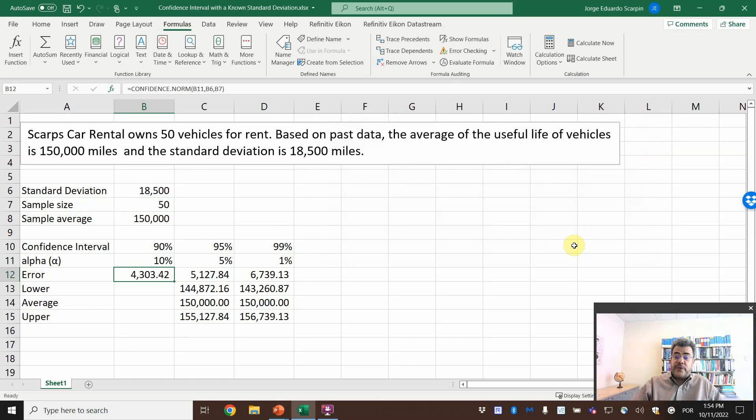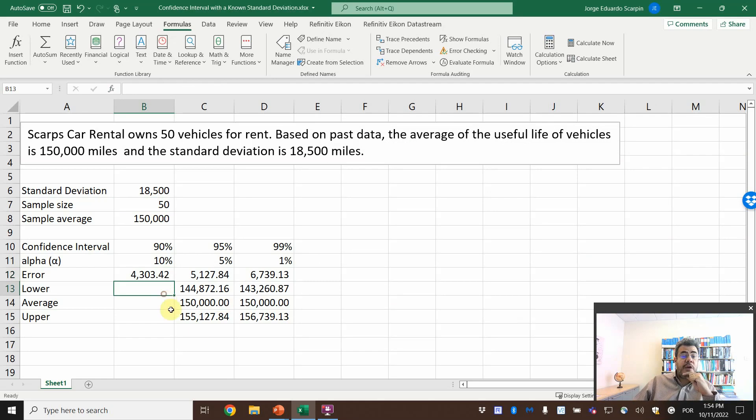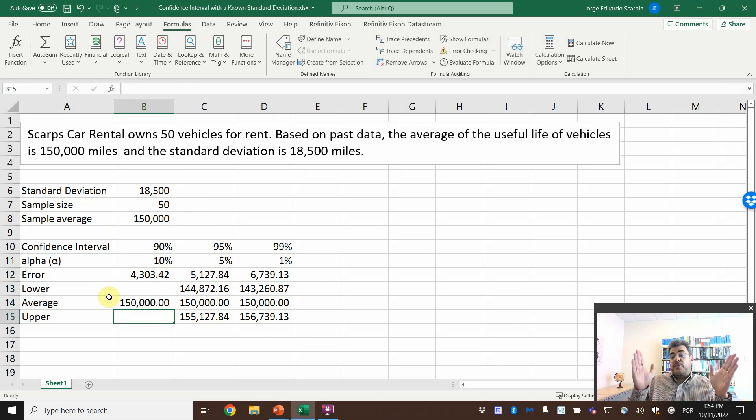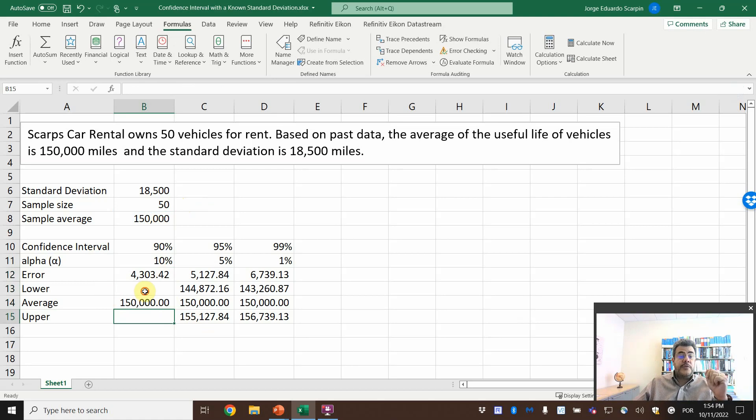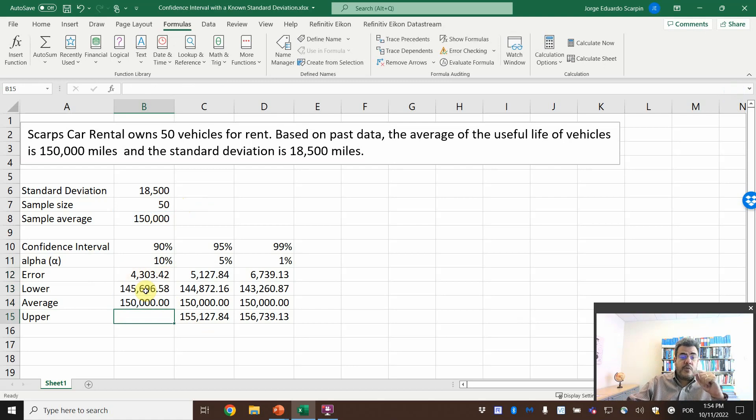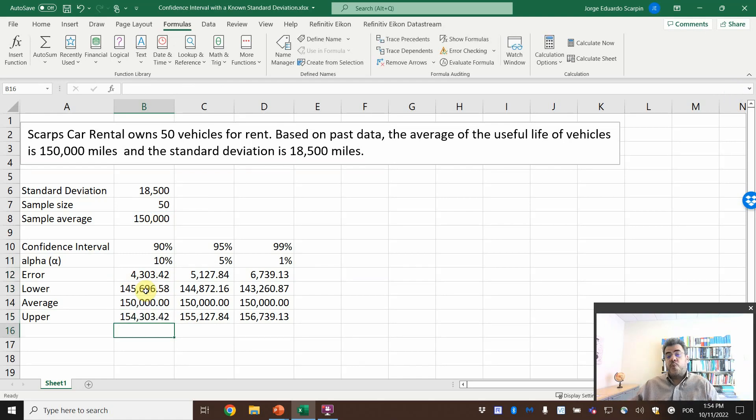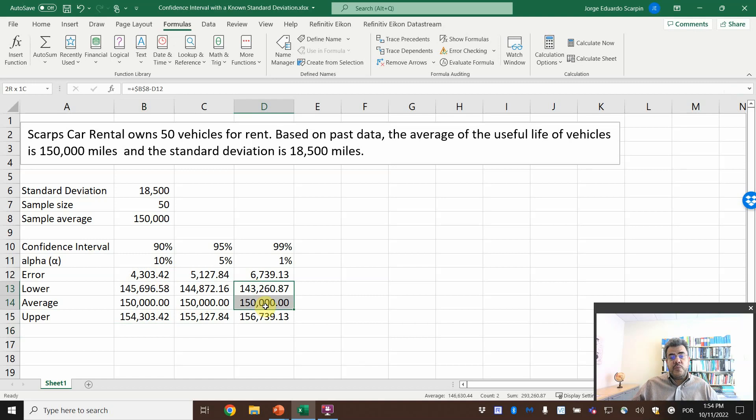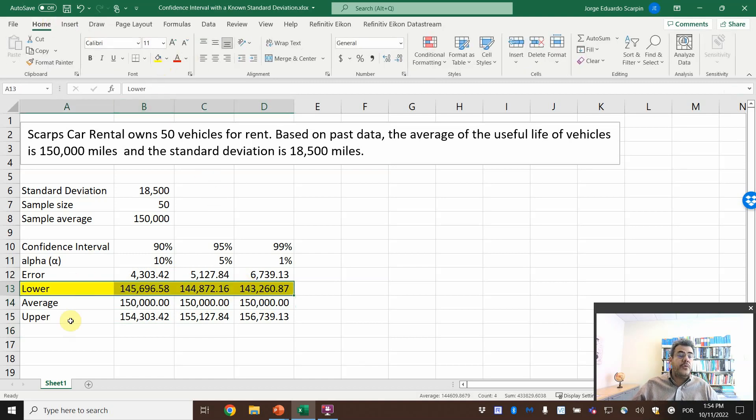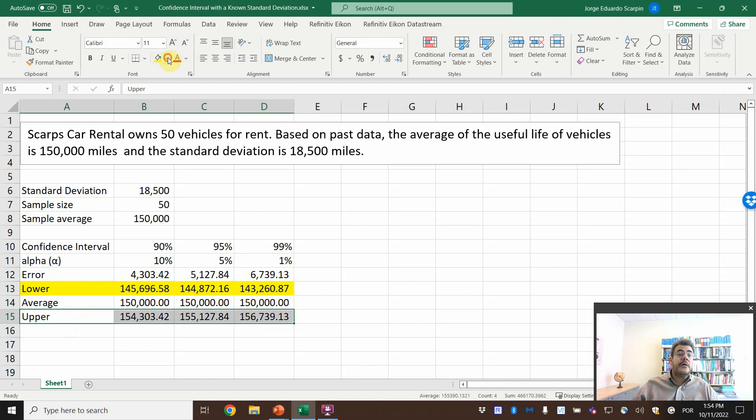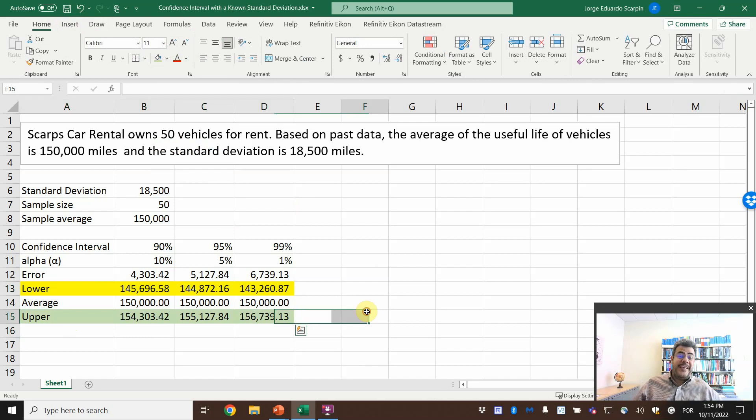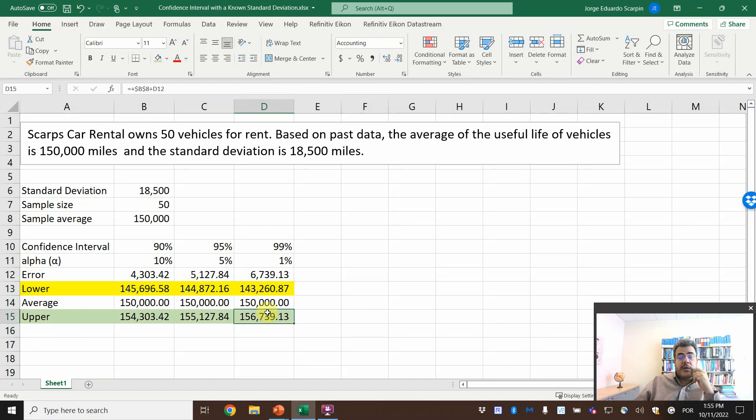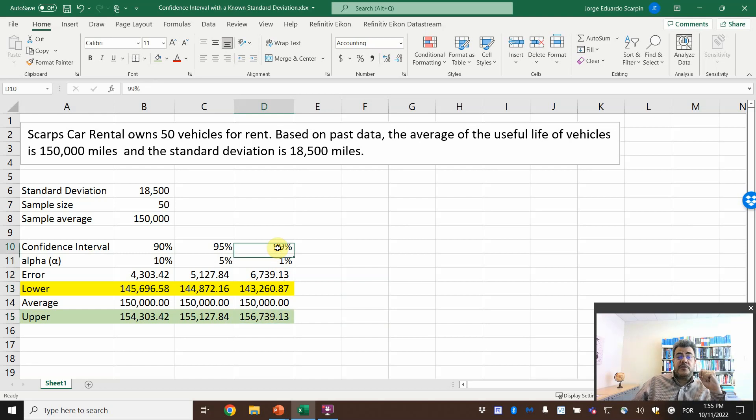So how do we do our confidence interval? So now we use the average. The average is 150,000, and now our interval between two numbers, the lower and the upper. So the lower will be average minus error, 145,697. Upper, 150,000 plus error, 154,303. And here see that with 99%, so this is our lower, let's go here on yellow. Our upper, let's go green, color of Brazilian flag, my home country.